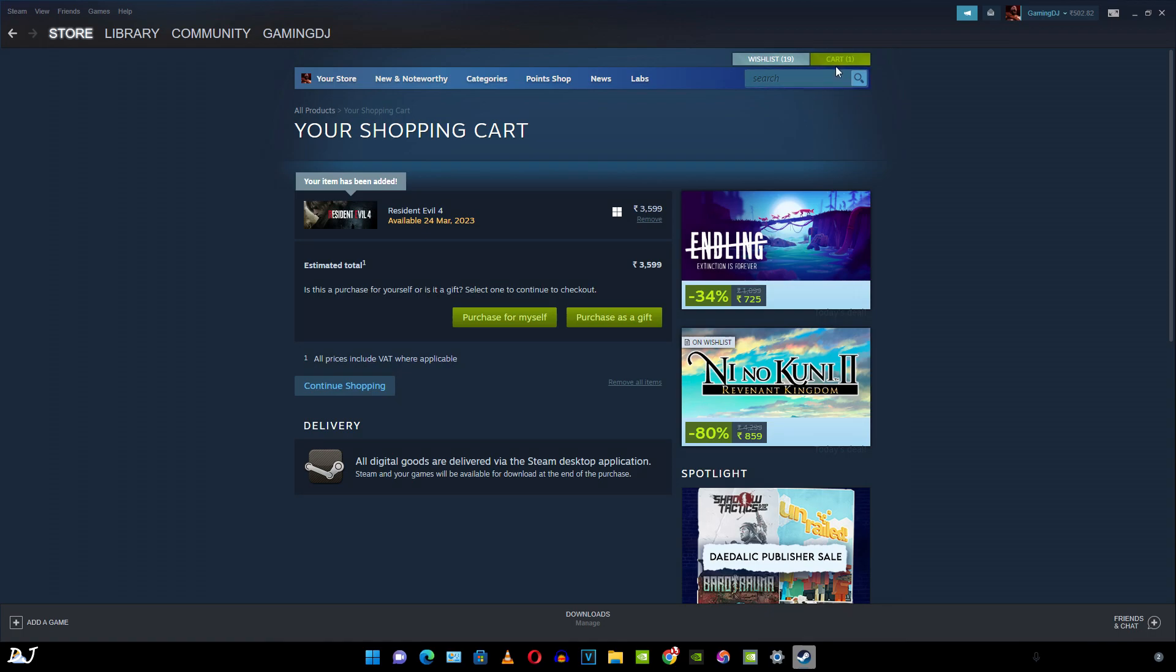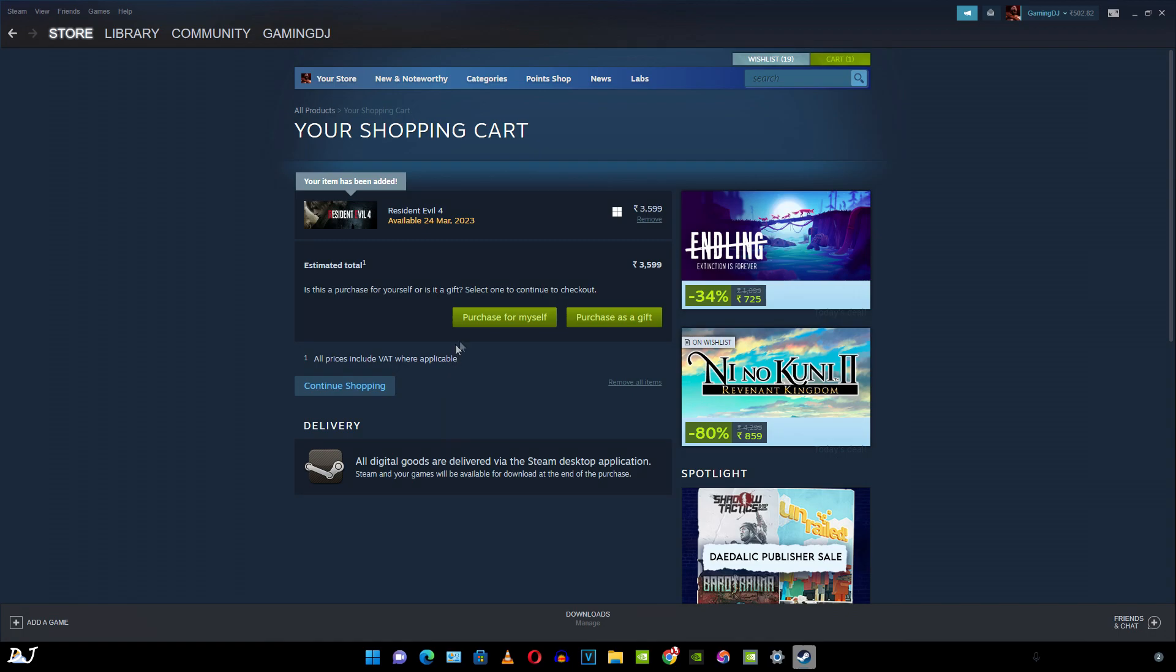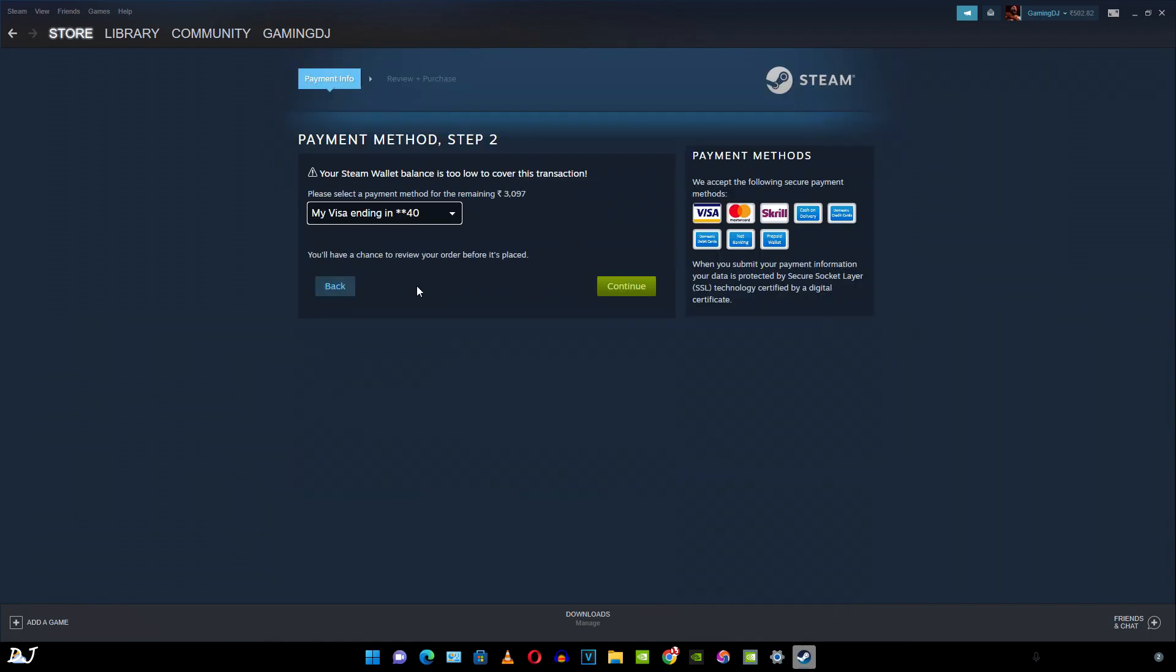You can access your cart from here. Here I have these two options: purchase for myself, purchase as a gift. If you want to give the game to your friend, just click on purchase as a gift. But I am purchasing it for myself. Game will be releasing on 24th March 2023. Not available yet.